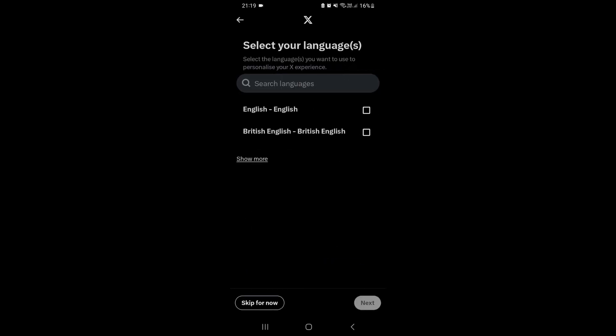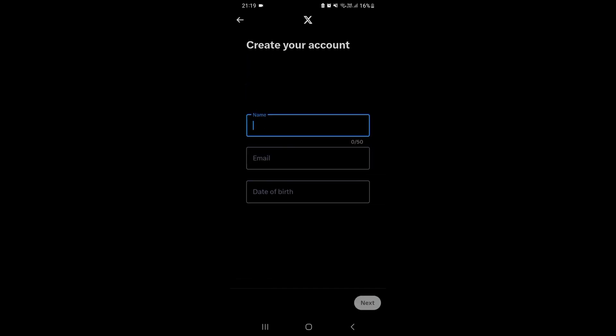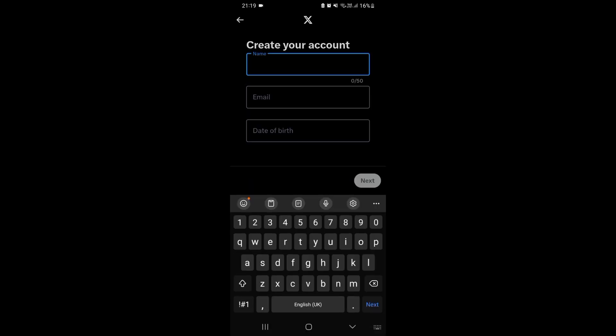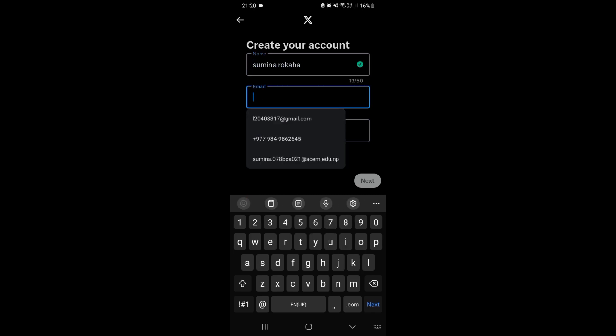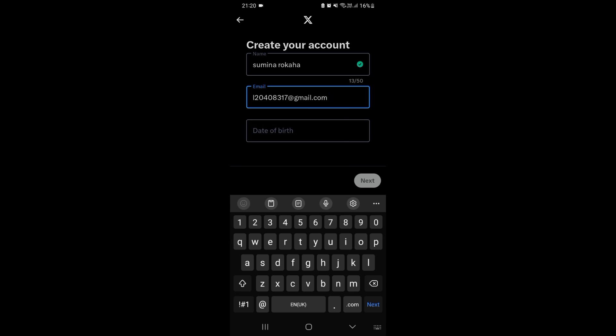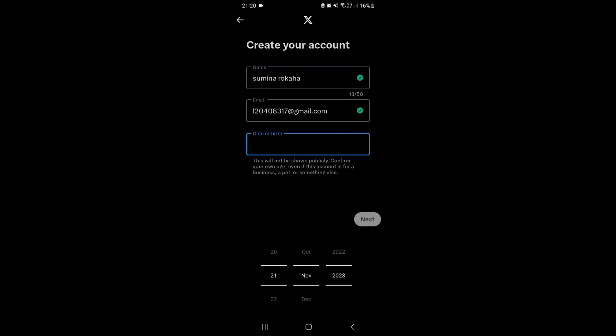You can select your language or skip for now. You have to fill out this information, firstly your name and your valid email address. Now you have to select your date of birth.